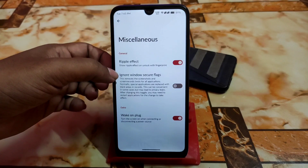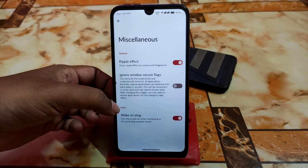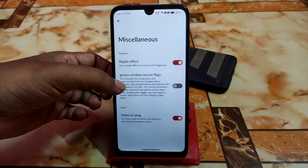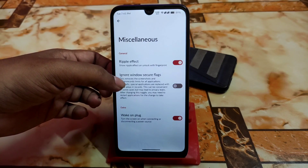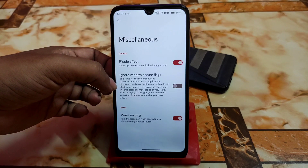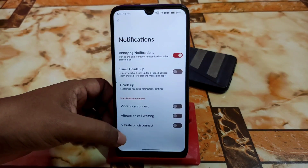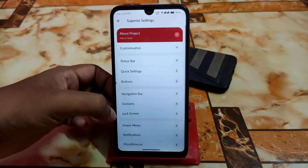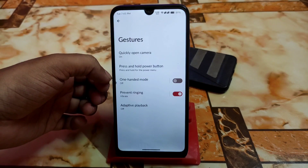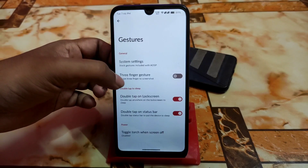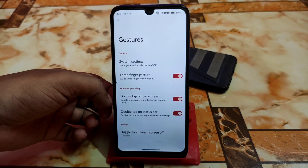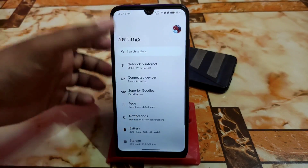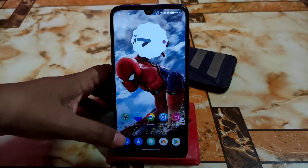We have volume playback control and other important things like ripple effect and Ignore Window Secure Flags. This removes screenshot and screen record restrictions for all applications, meaning you can take screenshots from secure apps like banking applications. Then we have notifications, power menu, advanced restart, lock screen, gestures, one-handed mode, three-finger gesture screenshot, double tap to sleep on lock screen, double tap on status bar, and toggle torch.